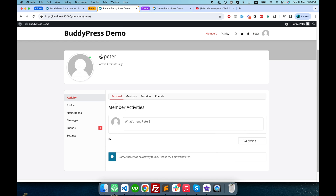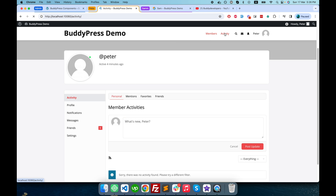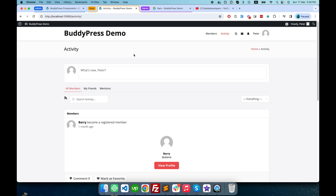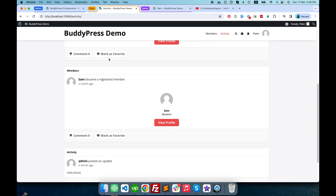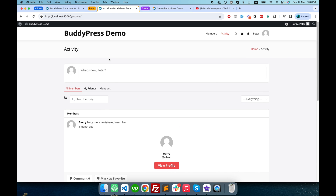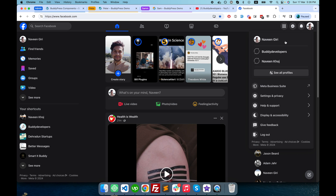I can also update my activity from my profile. All global activities are visible on the activity page we set up from the backend. This is the global activity page where you get site-level activities.